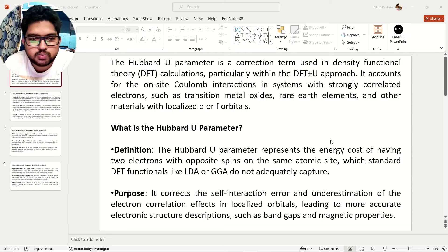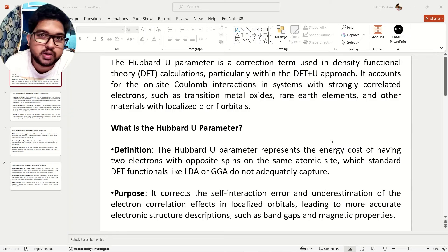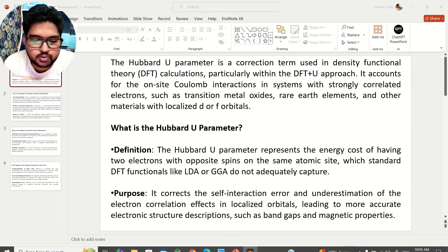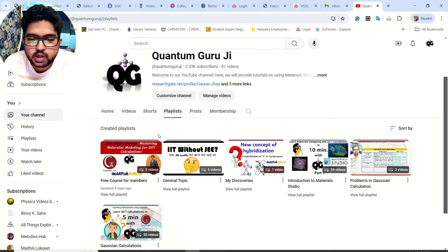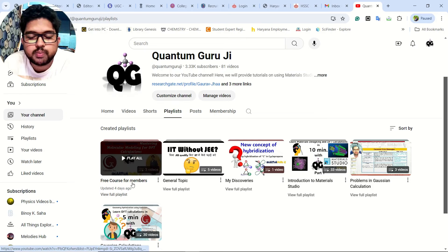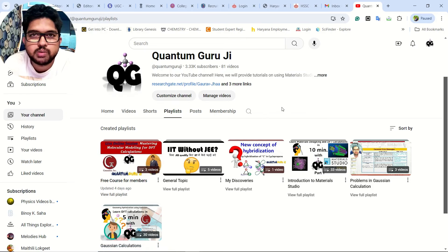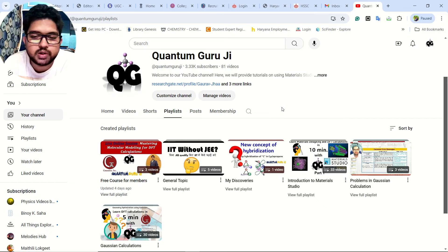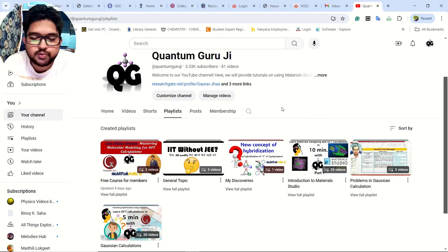Before starting this topic I have a small announcement: I have launched DFT courses for molecules as well as for materials using Gaussian and Materials Studio. If you are interested in those full-fledged courses, you can go to my channel and in the playlist you can see the free course for members. You just have to take the membership of this channel and after that you will be able to watch these premium private videos — a full course on DFT for molecules as well as for materials. All of the courses will be getting added there and you will be able to use it for free.